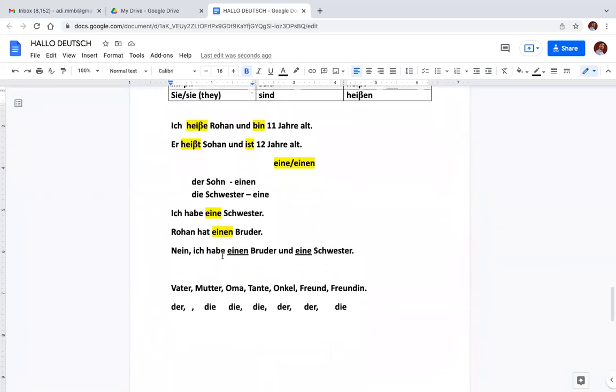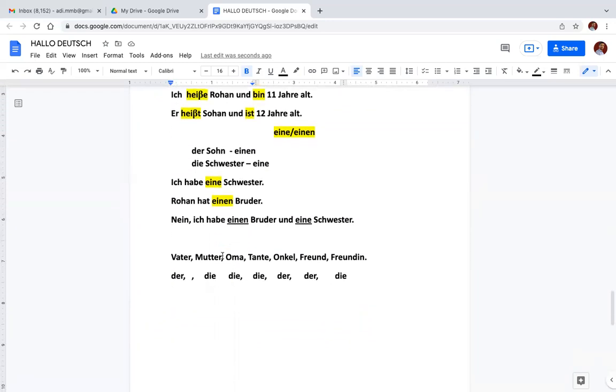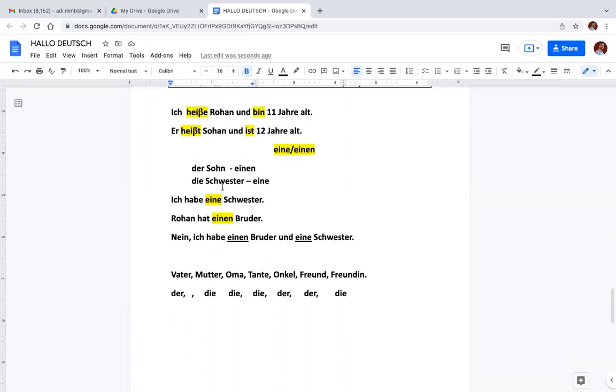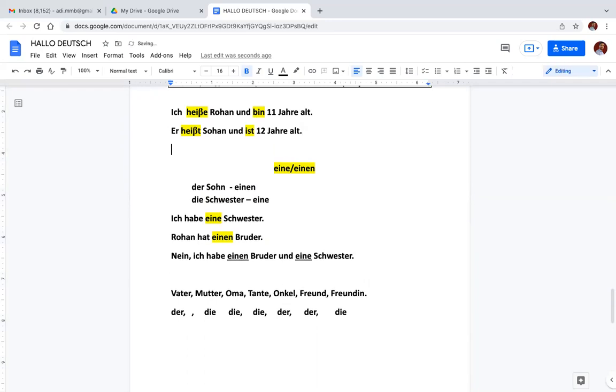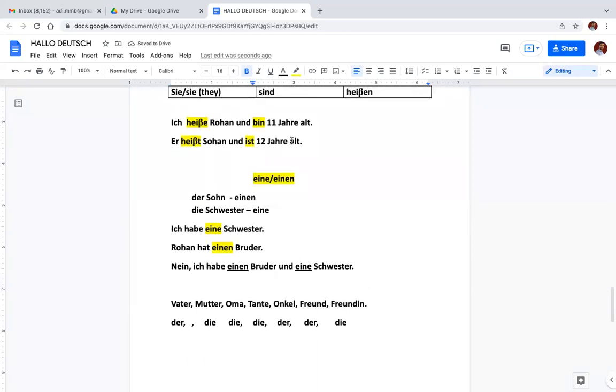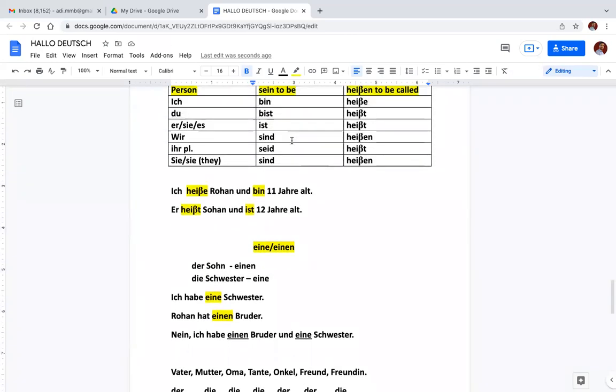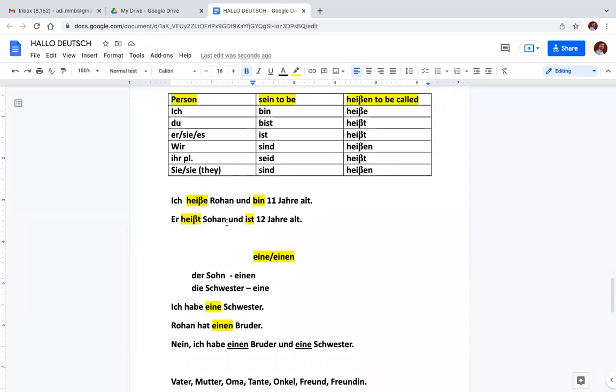And now I have made some sentences. I am Rohan and I am 11 years old, so here you don't repeat again I am. Similarly he is called Sohan or his name is Sohan, you can say anything, and is 12 years old. So this is the use of these verbs sein and haben, how do I use heißen and sein. You can practice in your notebook.